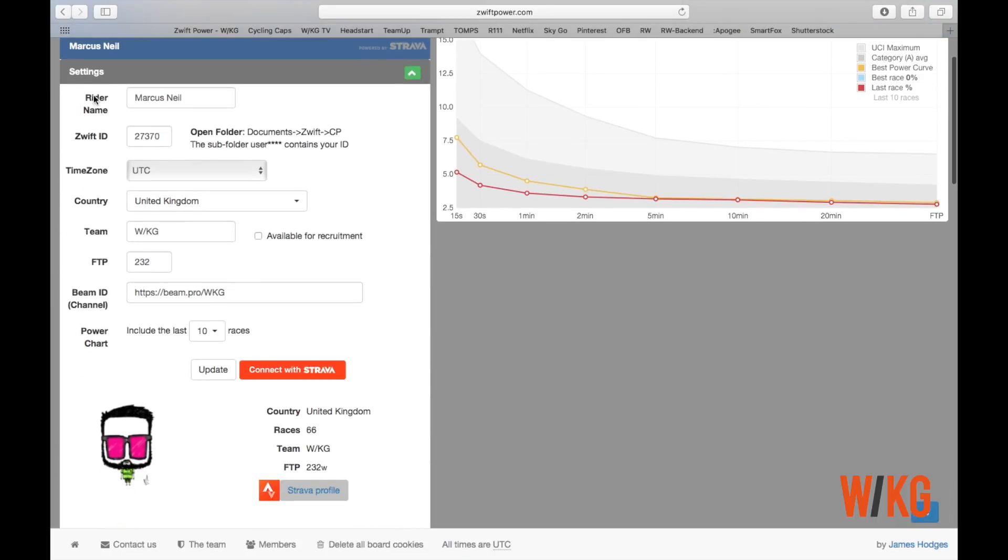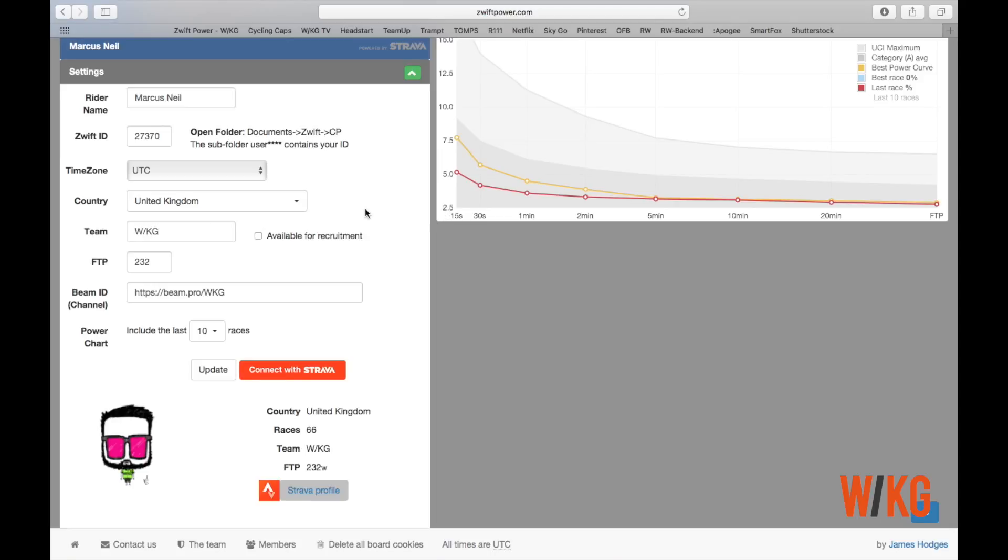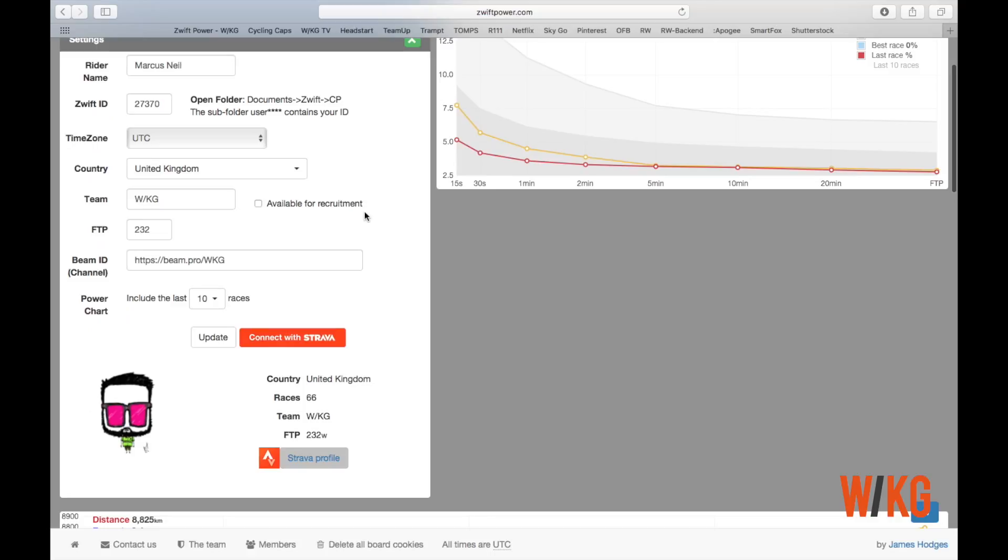If you look down the column on the left-hand side, you will see Team. I've already got WKG written in mine, but that is where you will need to add W/KG all in capitals. After you've done that, make sure you click Update here, otherwise it won't save the information.